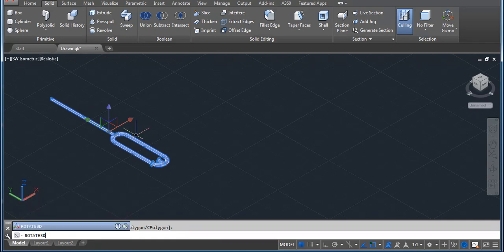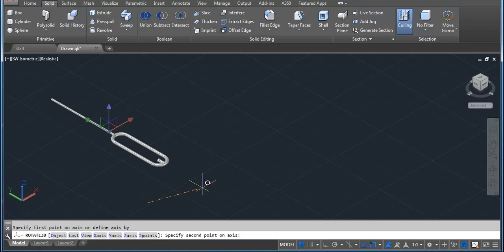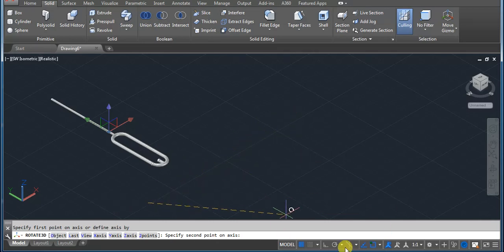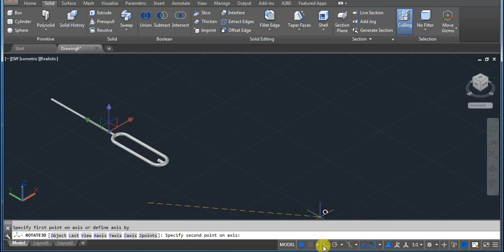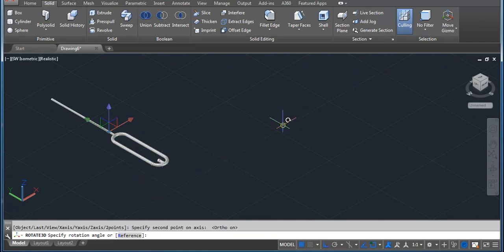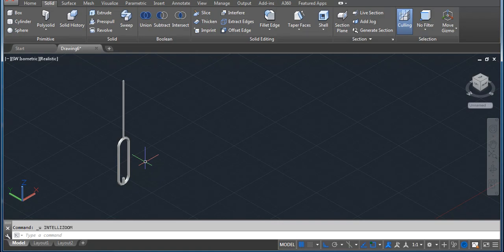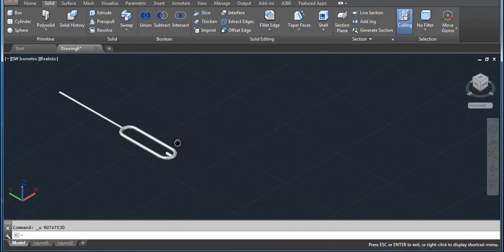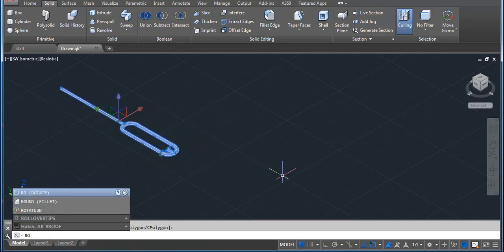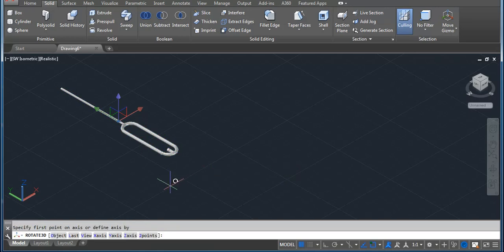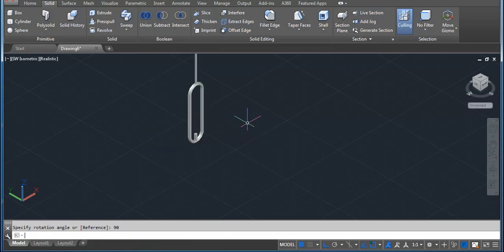Type ROTATE3D and then enter. Click on screen one time. We have to rotate 90 degrees, so we need to click exactly straight at 90 degrees. Go here — there is one option called Ortho Mode, you can use the shortcut F8 or click here to enable it. Now you can see that as I move the line it moves completely straight at 90 degrees. First click, then second click, type 90, enter. Turn on your Ortho Mode, first point, second point, type 90 degrees and then enter.